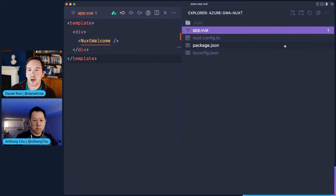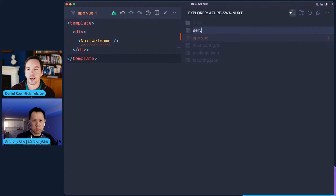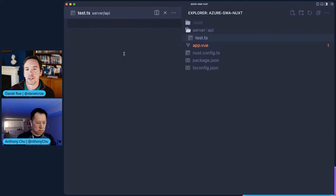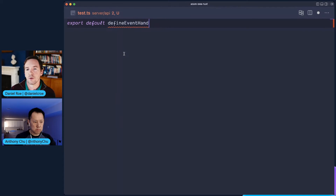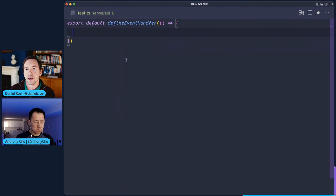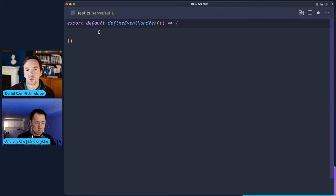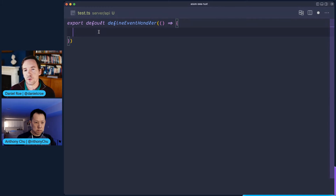You can create a pages directory and each page becomes a different route in your app. We also have a server powered by Nitro. You can create server routes by adding them in the server API folder. So if we have a test route here, it will be automatically served whenever you hit that API test endpoint. As I'm typing, you'll notice quite a lot of things are automatically imported — I'm defining an event handler with full type support.